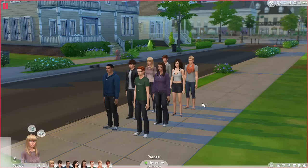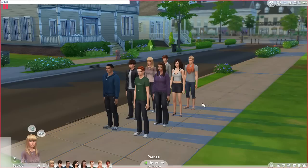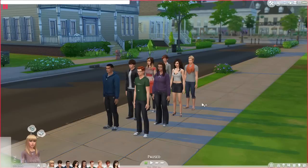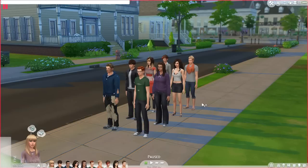Now we want to add the sims to our active household. The way you do that is you're going to use the cheat console and type TM.fullhouse, then type the first and last name of the sim you want to add. For example: TM.fullhouse Channing Tatum, and then TM.fullhouse Jacob Black.